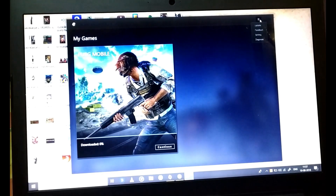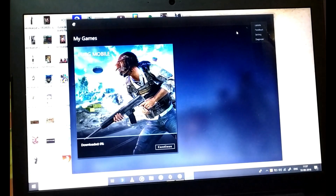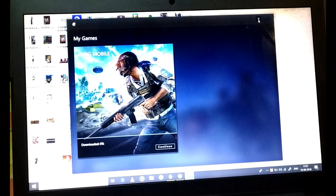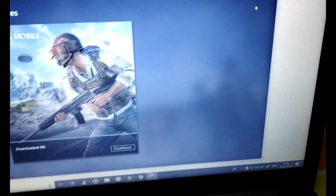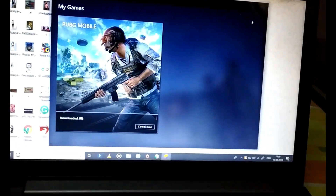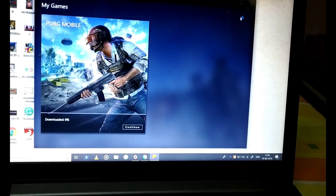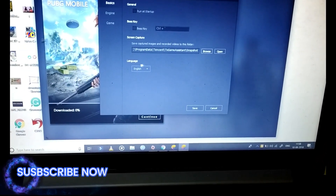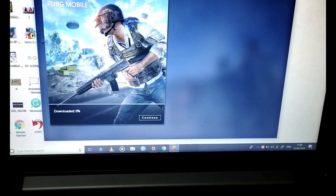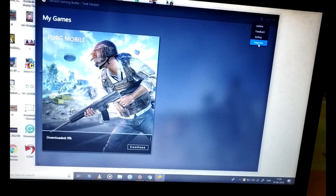One more thing you need to do after completing the download and installation: the version you will see will be in Chinese, and you probably don't understand Chinese. To change that, click on the three-line button and go to Settings.